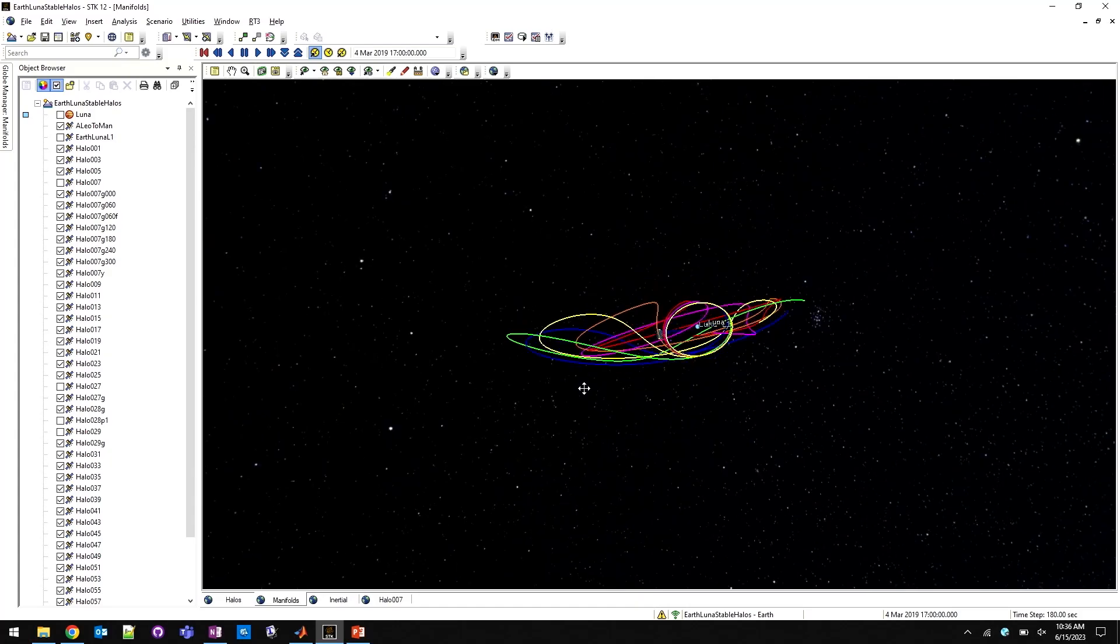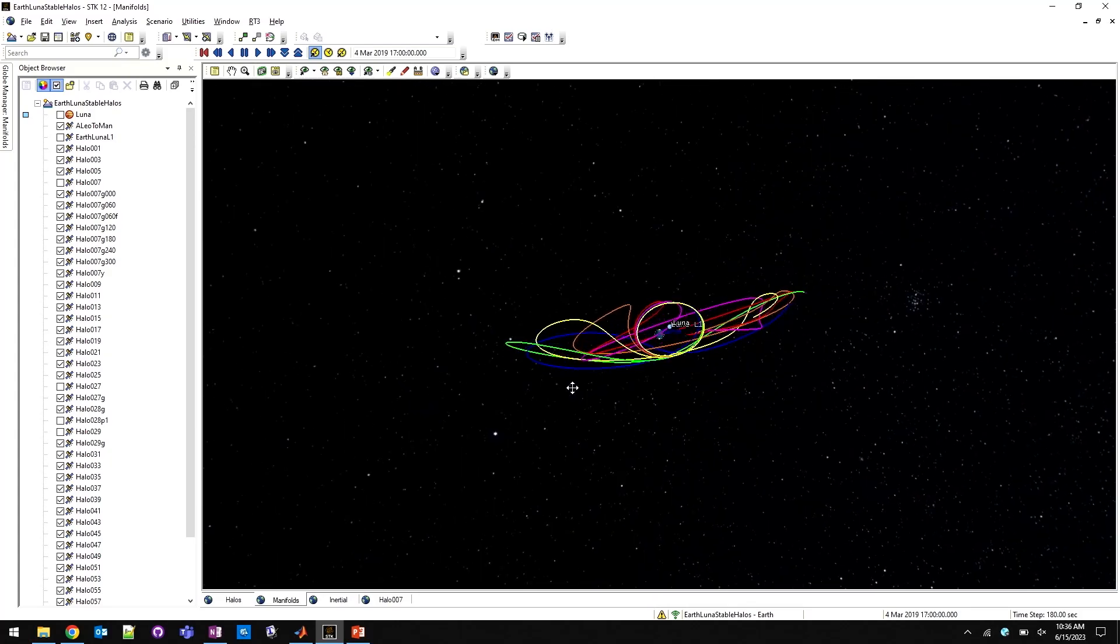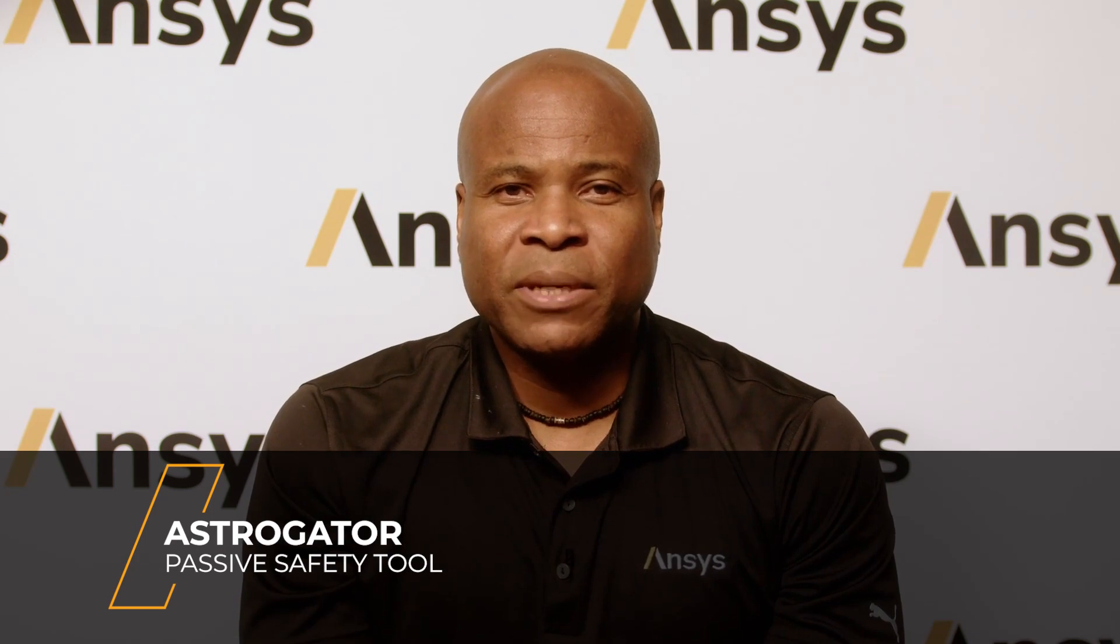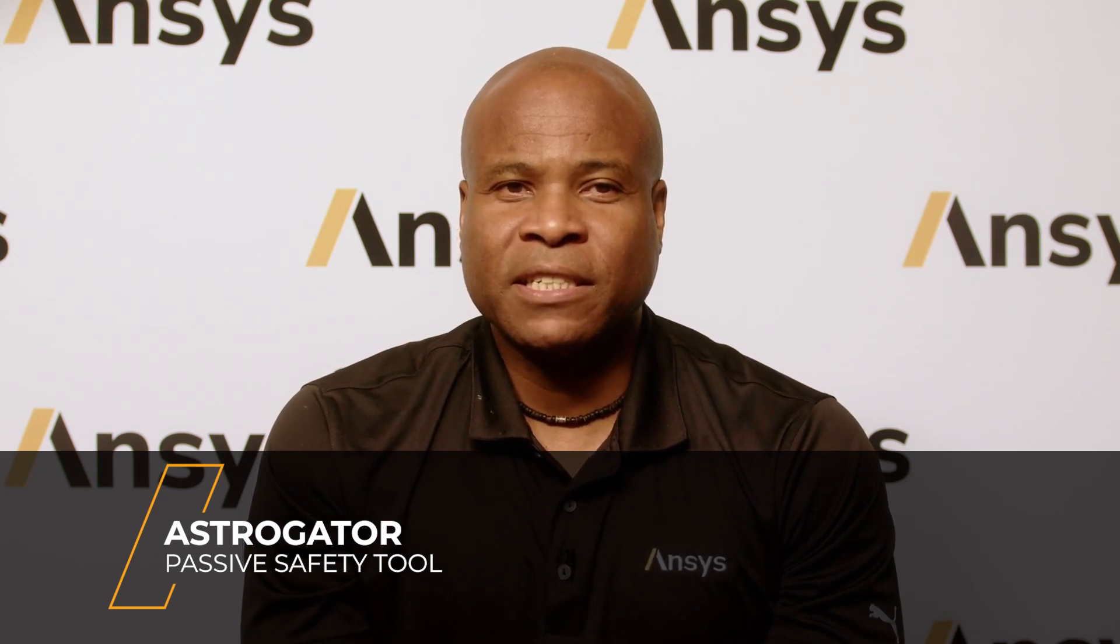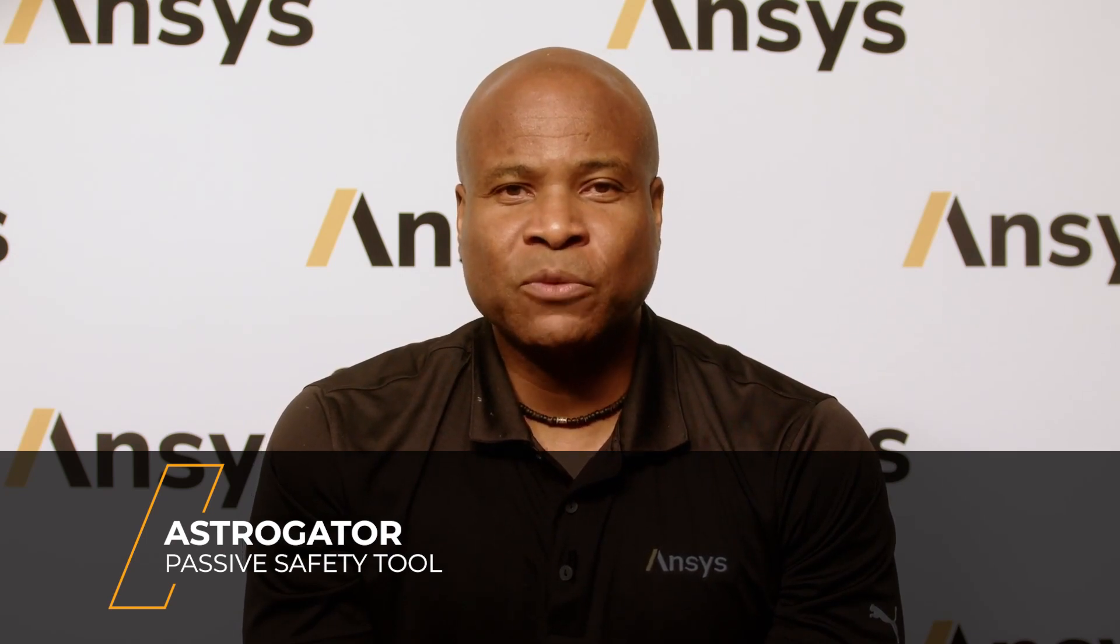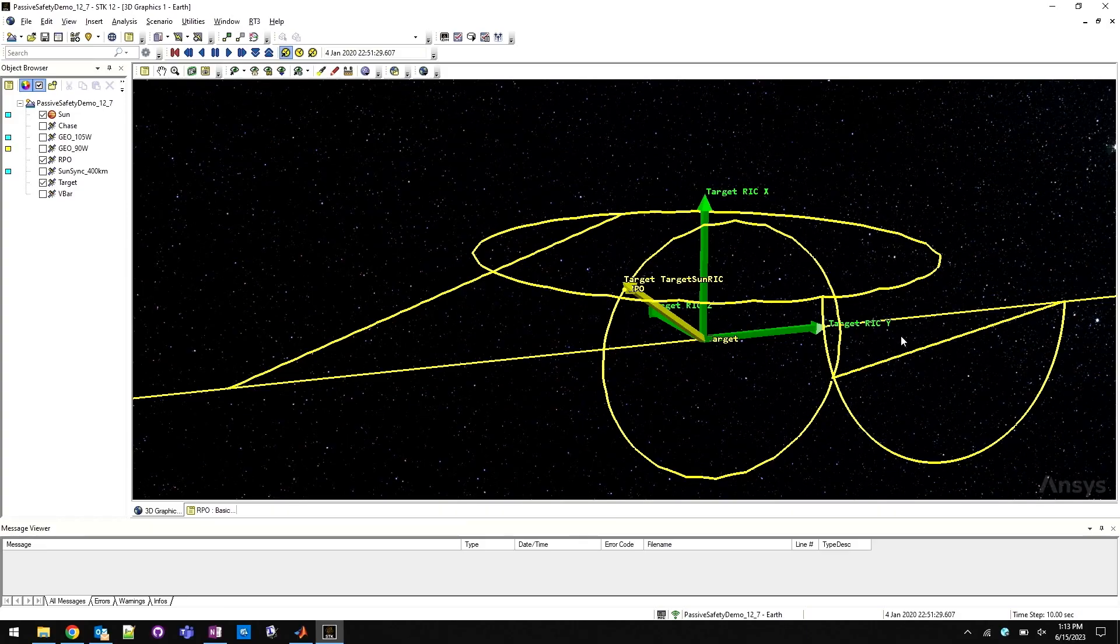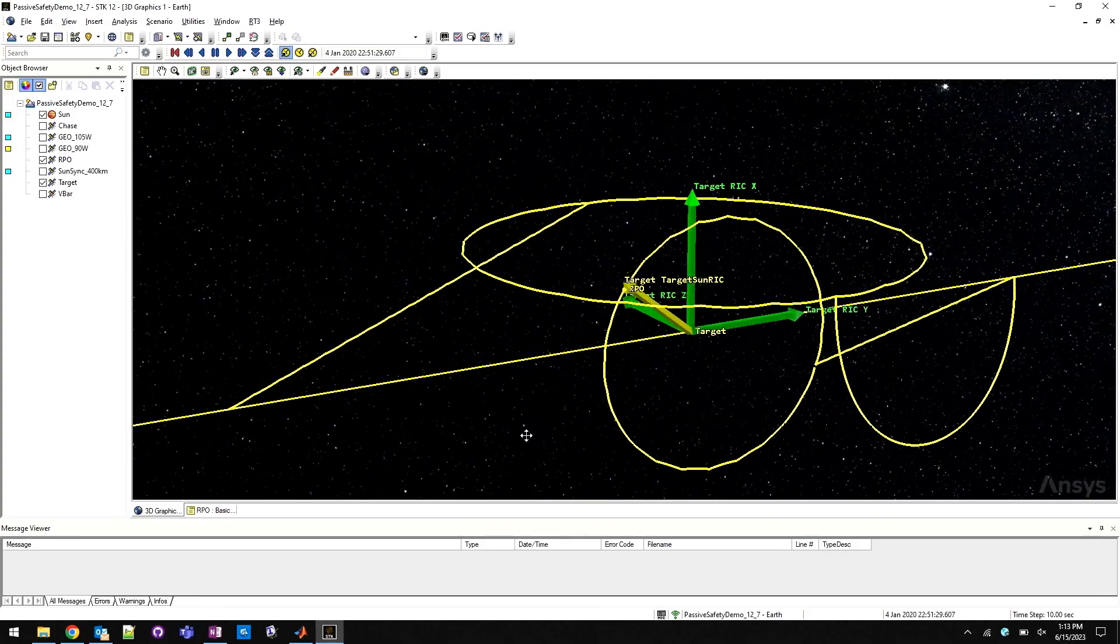Let's get started. As an increasing number of entities look to take advantage of the space domain, spacecraft operators are becoming much more sophisticated in the types of maneuvers they execute in order to maximize their mission effectiveness.